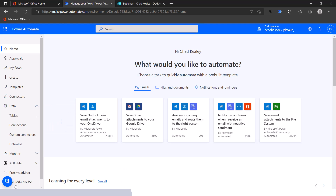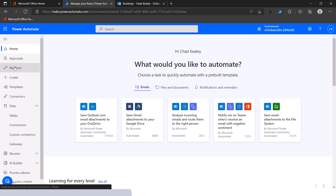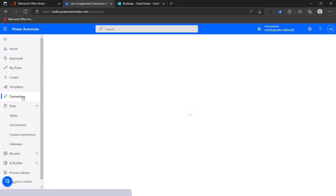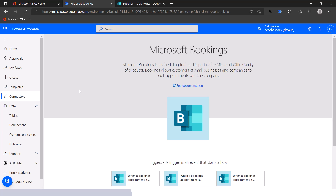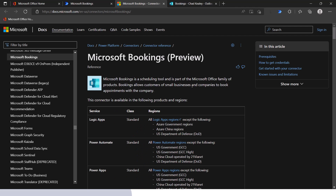I'm going to link to the documentation for the connector in the description, but let's jump over and take a look at it directly. I'm going to my Power Automate home page at powerautomate.com, going to Connectors, and searching for Bookings. There is Microsoft Bookings — opening it up, we can see a link to the documentation. I love reading the documentation because it contains a lot of useful information. The connector reference pages have a specific list of actions and triggers that are available.